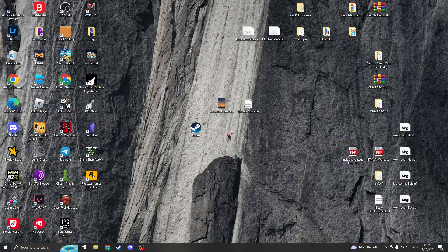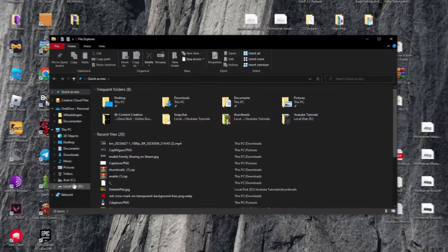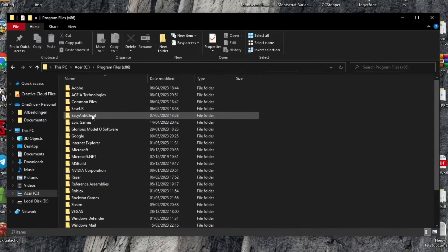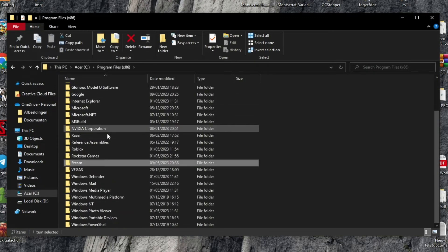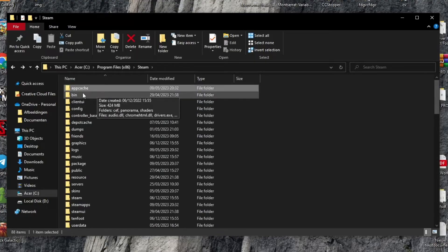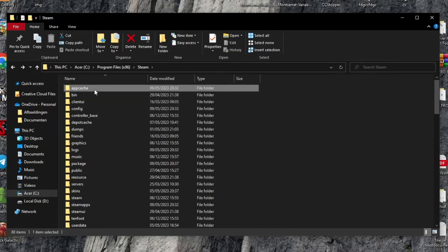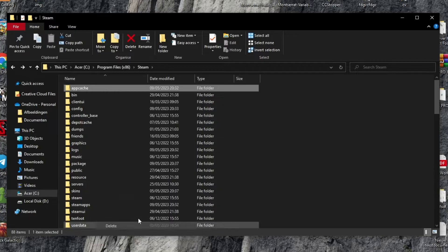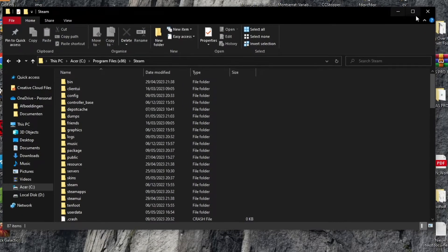The next thing we can try is to delete the Steam app cache folder. Every game has a folder with some information that is temporarily stored. Open your File Explorer, go to your C drive, then Program Files (x86), then Steam. Find the app cache folder at the top, open it, right-click on it and click Delete. Once it's deleted, close this and try to restart Steam.